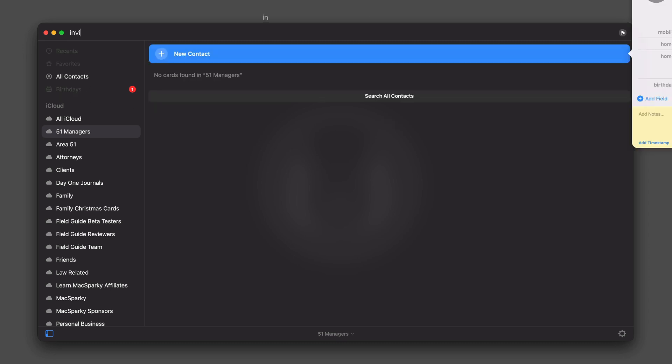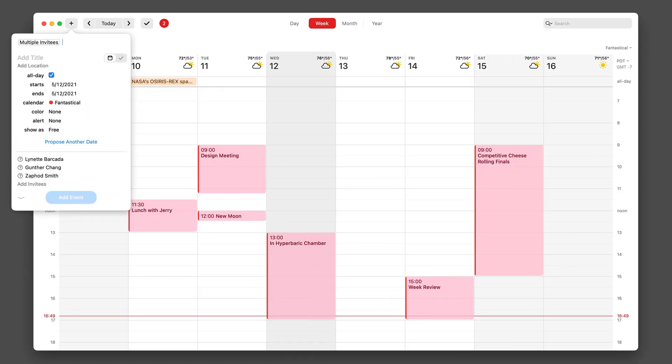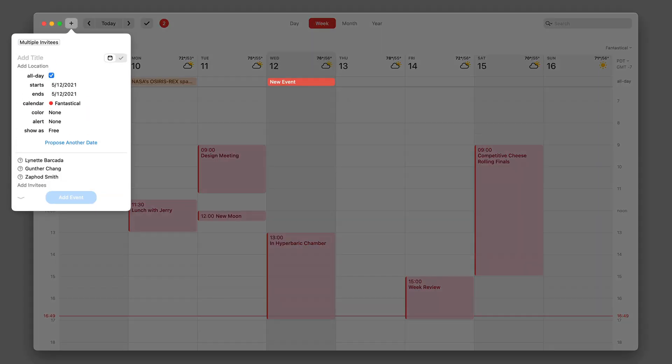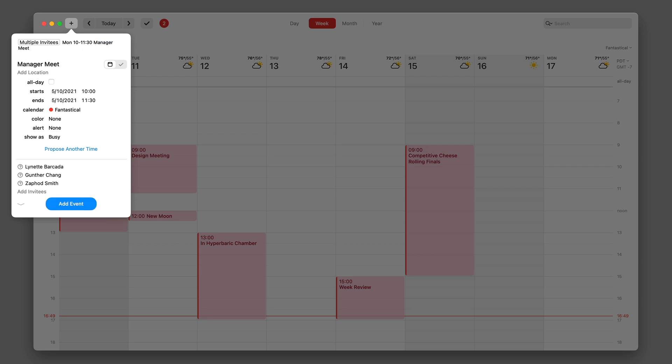Using Cardhop, I can just type the word invite at the top of the screen and then with a slash select the 51 managers group. Once I do that, it opens a new event in Fantastical that's ready to go for me with invitations already set.